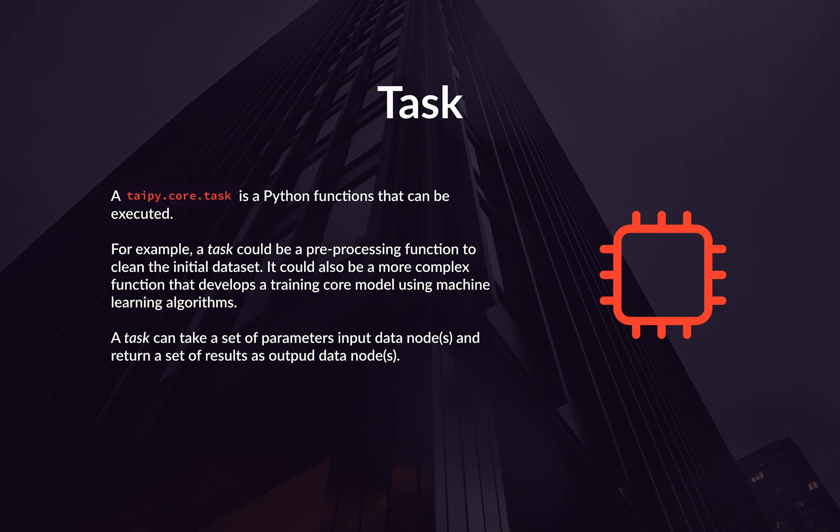Let's now talk about tasks. In simple terms, a task links to a Python function to achieve a specific goal in their pipeline. A task can be as simple as cleaning data, or even creating a machine learning model.